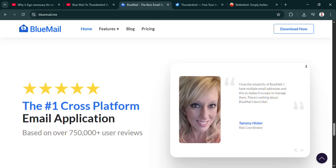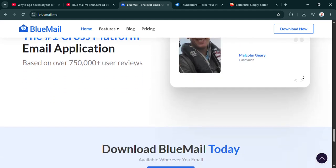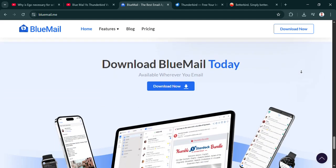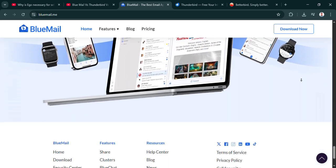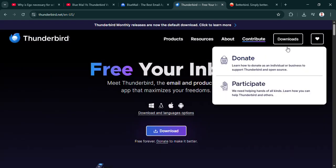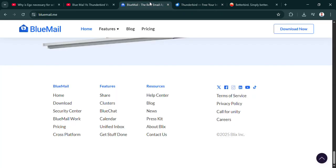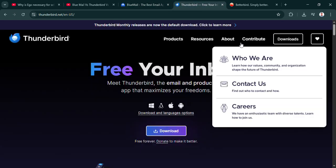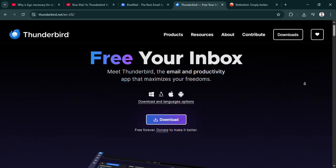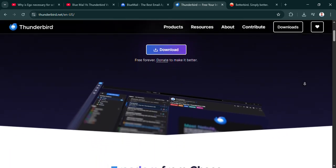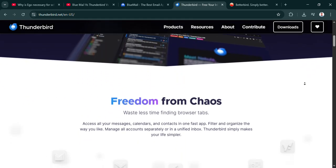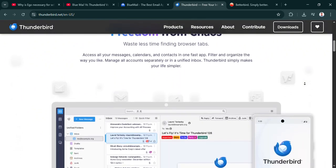Betterbird aims to give you that solid Thunderbird foundation, but with a smoother, more reliable experience day to day. Fewer crashes, fewer weird glitches. It keeps all the Thunderbird features people love, but adds things like a proper system tray icon, faster bug fixes, even a multi-line view that some people like from Outlook. Interesting.